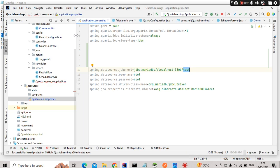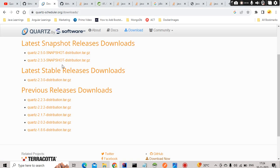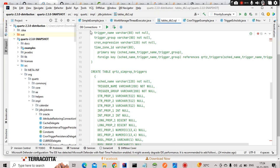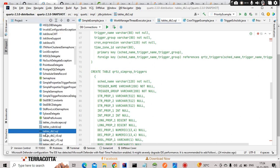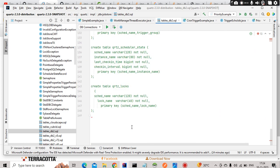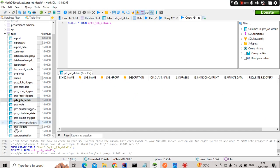Do you need to design the tables yourself? I would say no, because Quartz itself provides the table scripts — you simply need to execute them in your schema. To get those tables, go to the Quartz scheduler website and download the latest distribution as a zip file, extract it, and open it in your IDE. Inside there is a file called 'tables' with SQL for all required tables; simply copy and execute them.